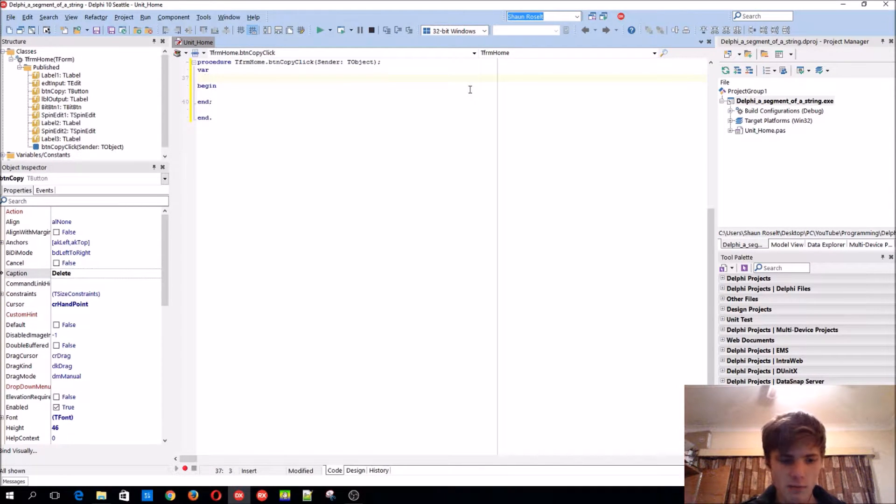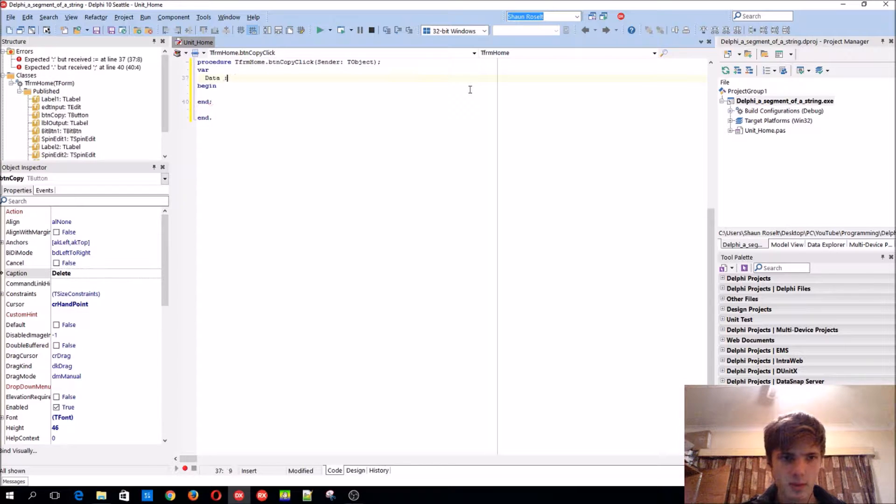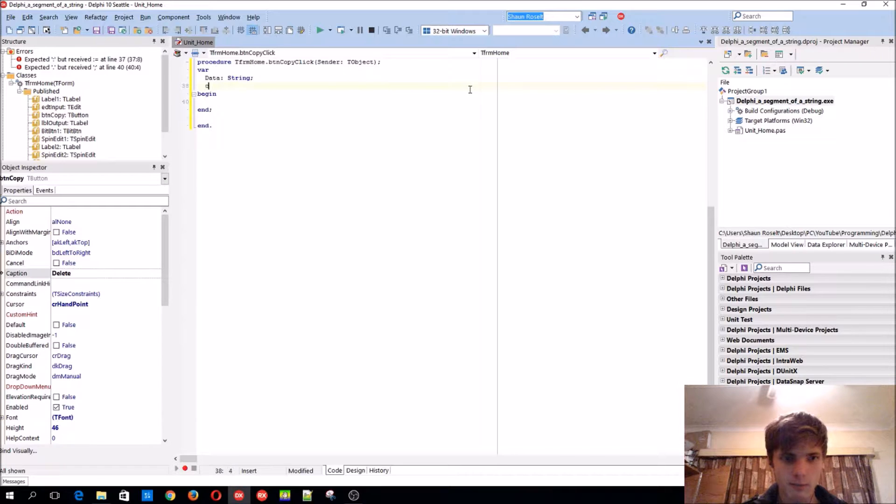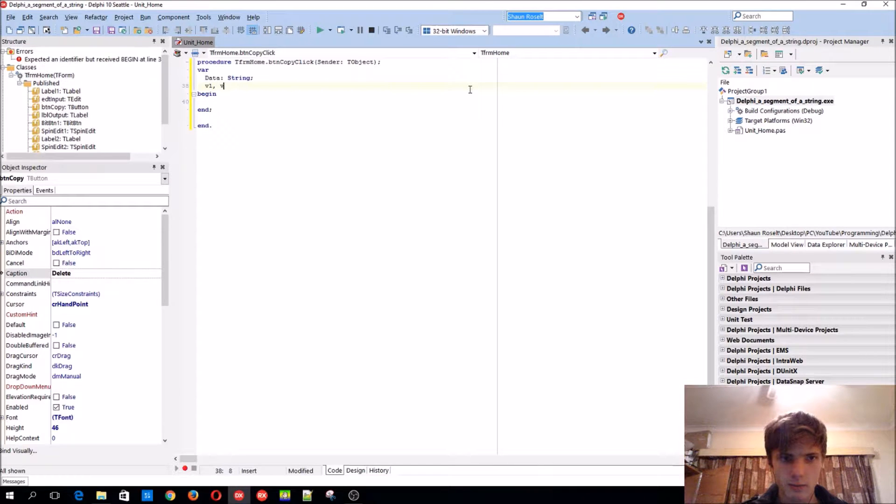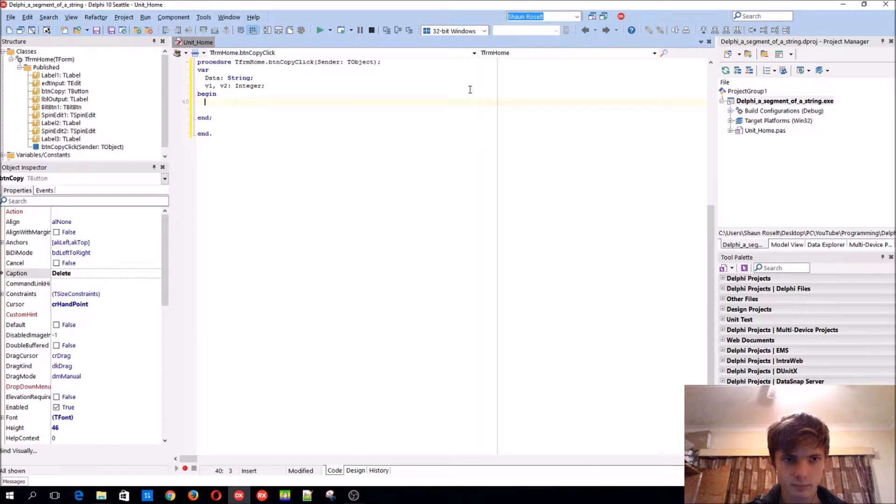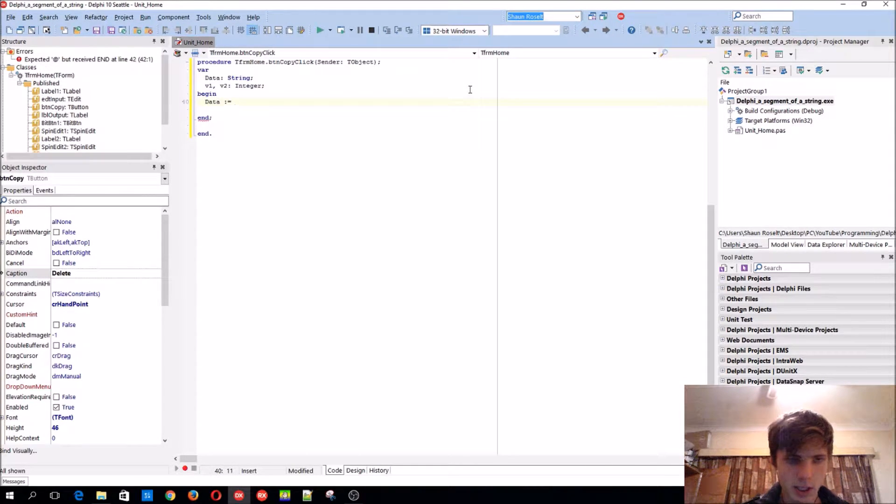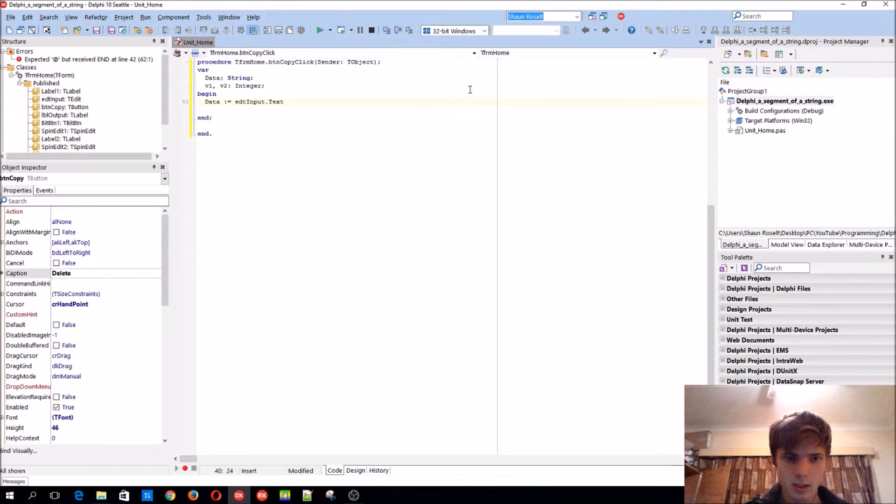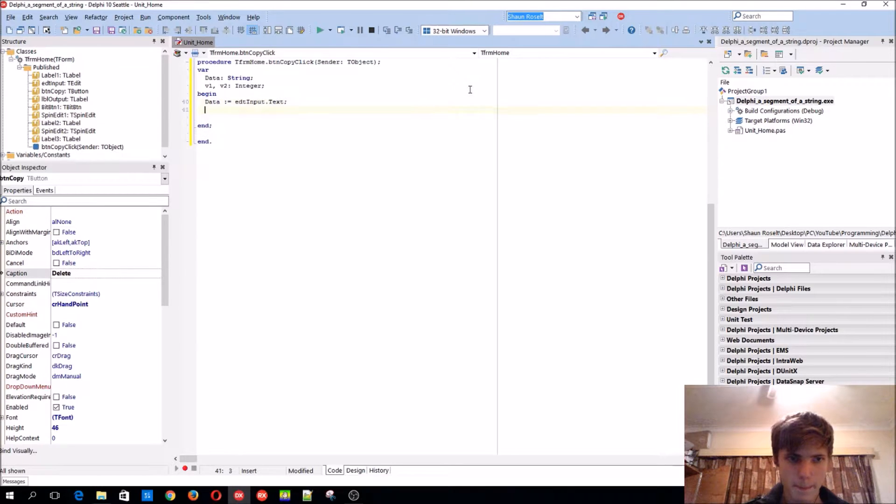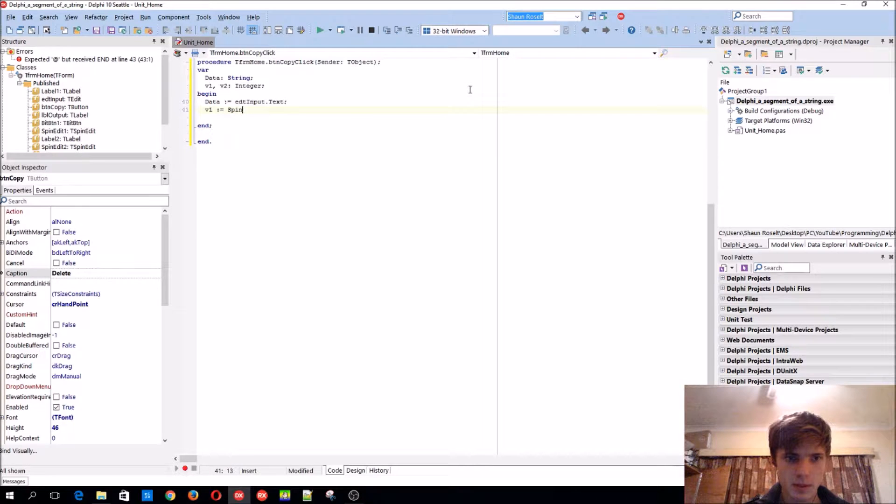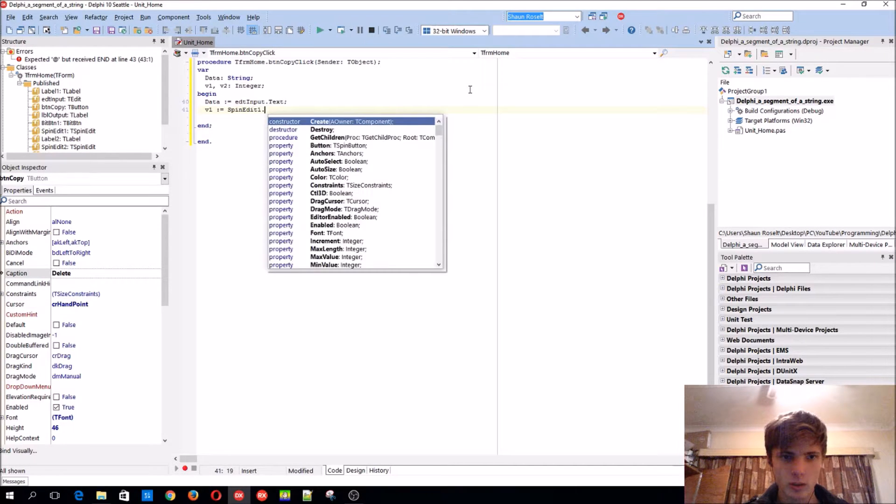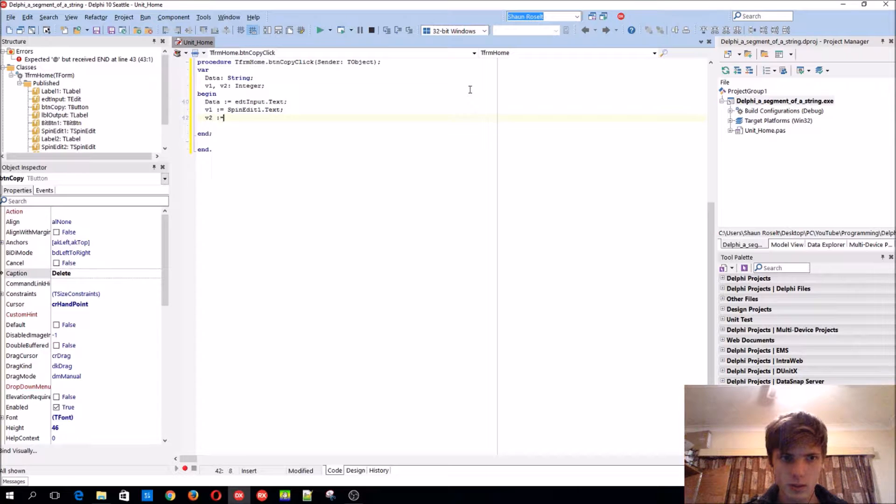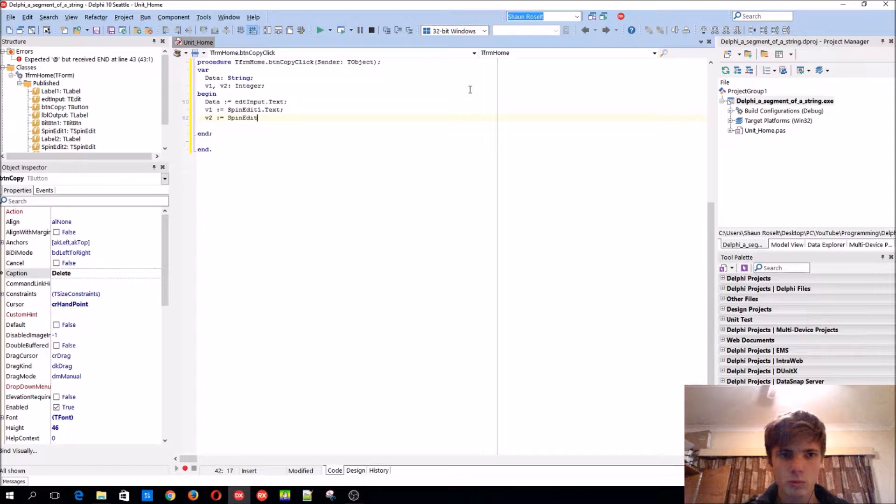Data, oops what am I doing, now string. Also going to have a V1 and V2, again it's also going to be integer. We say this equals to EDT input dot text V1, spin edit one dot text V2, spin edit two dot text.